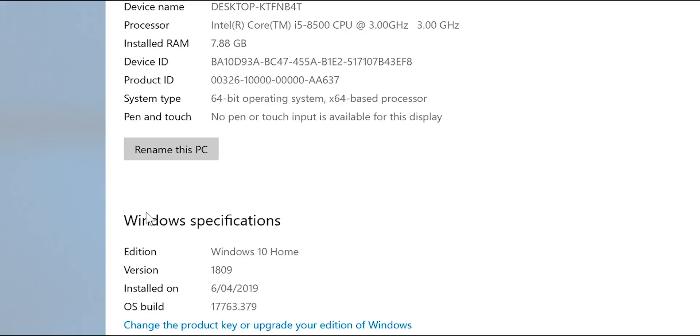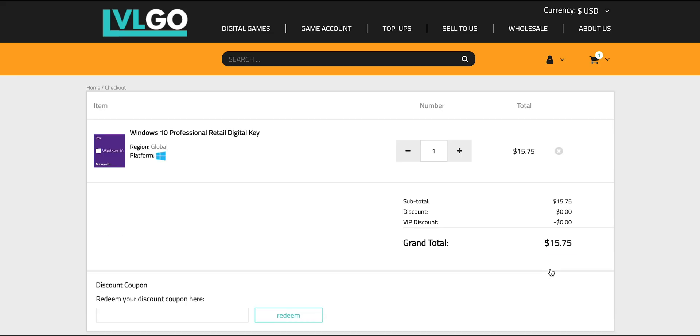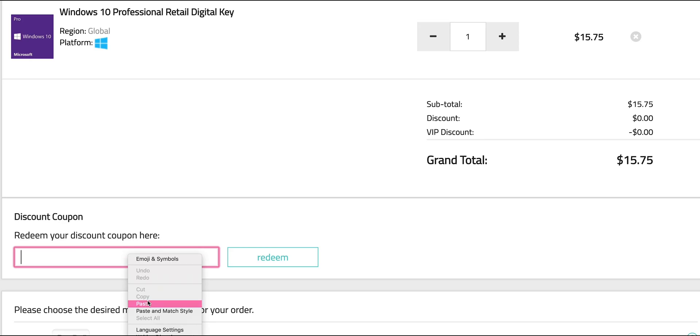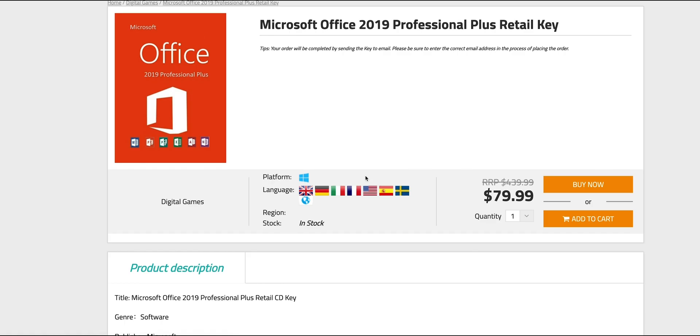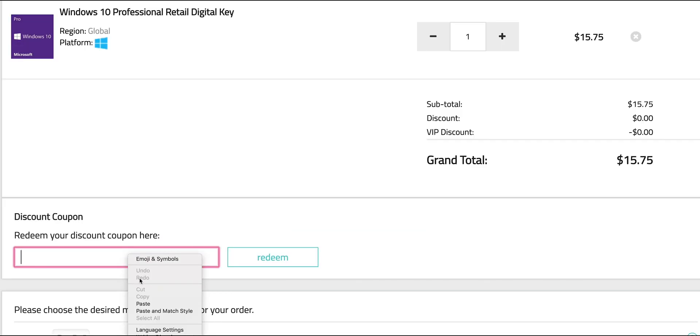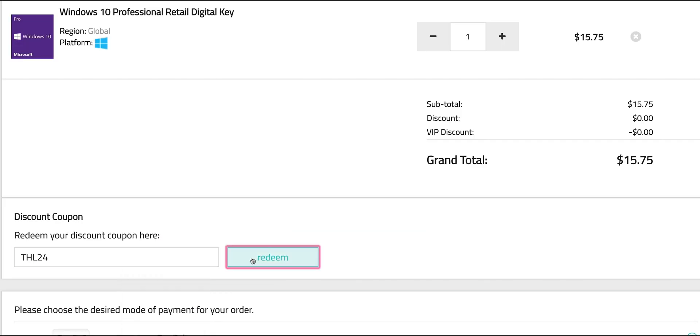So this comes with Windows 10 Home. Let's get rid of that and get Windows Pro. Copy and paste my code from the description. You can also get Office 2019, just paste my code.